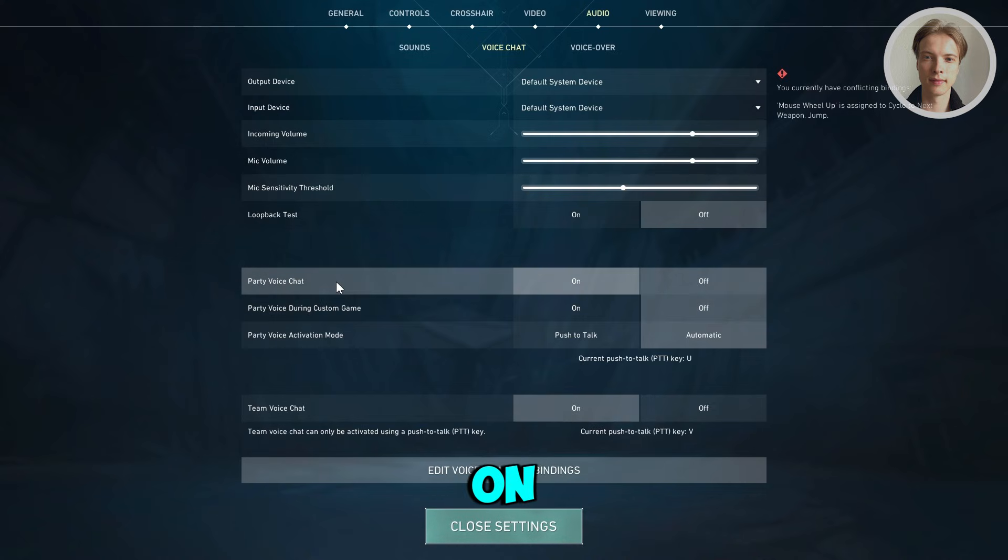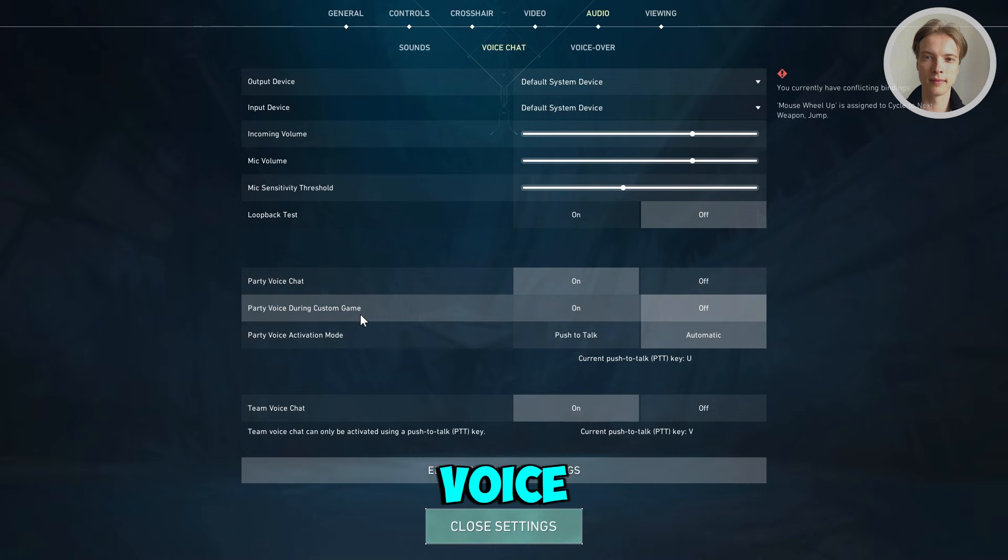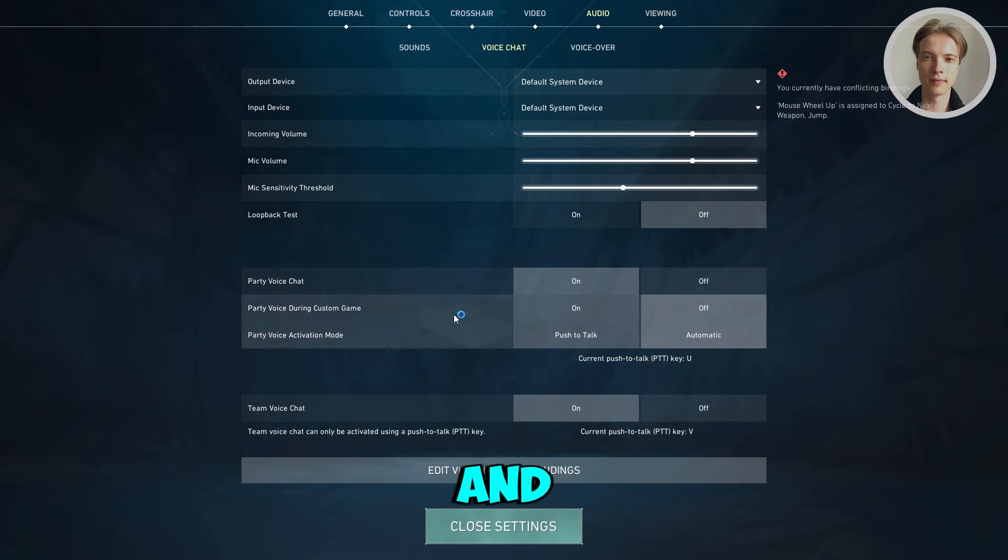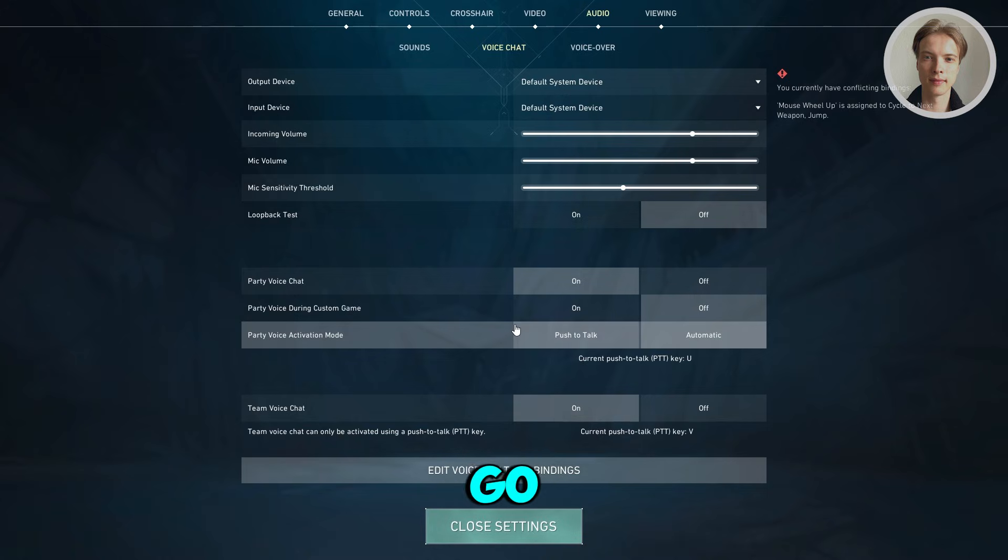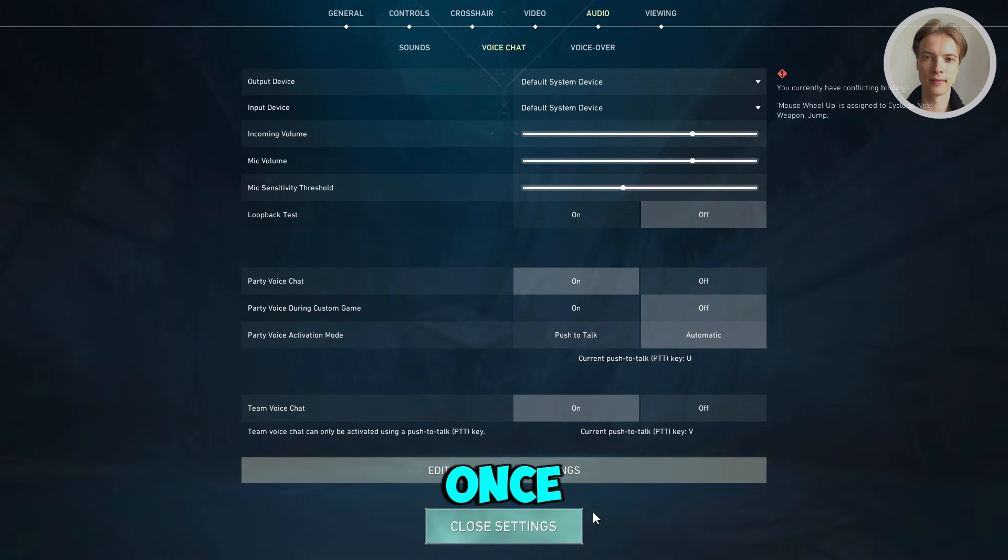You can turn on party voice chat here, party voice during custom game—you can turn them on or off. For party voice activation mode, you can choose push to talk or automatic. Once you've done this, you should be good.